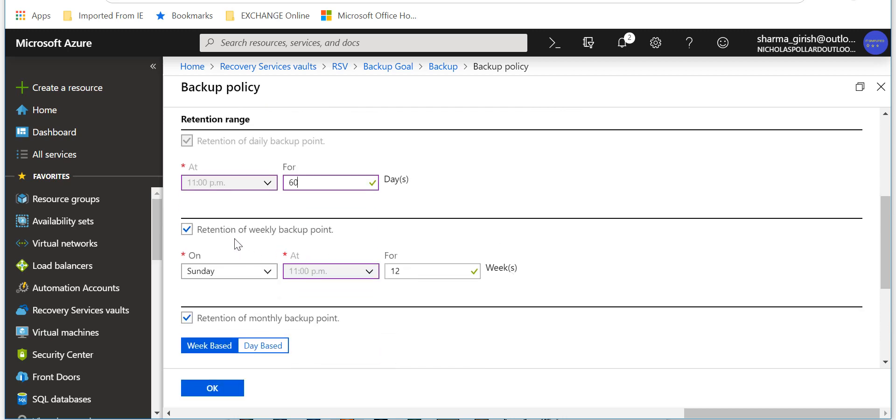Then for the retention of your weekly backup points, I can again specify for how long I want to keep.